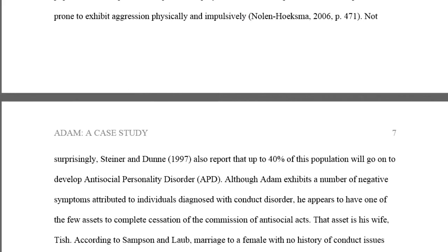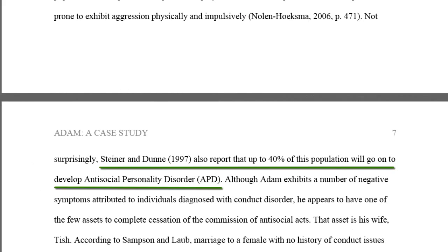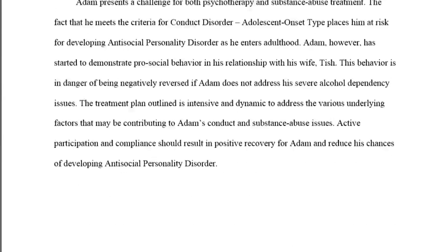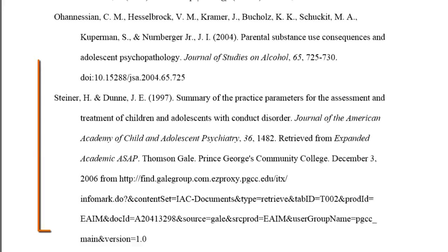Another type of in-text citation uses the author or author's name as part of the sentence, and thus the names do not appear in parentheses. Here in the prognosis section, you see several examples. Steiner and Dunn, 1997, is an in-text citation, although the names are outside the parentheses. If we scroll to the S's on the reference list, you see the full citation for Steiner and Dunn.